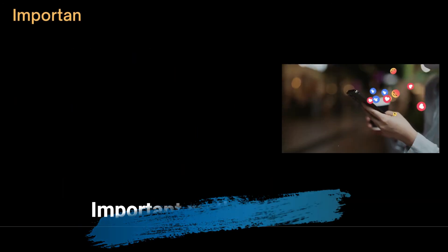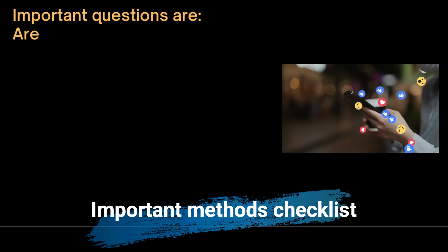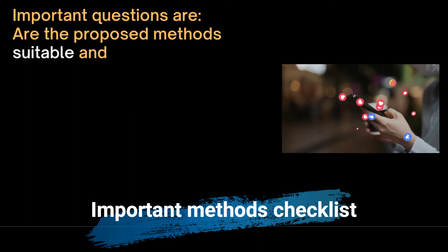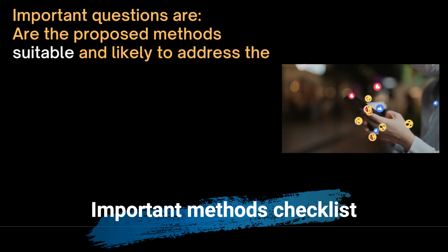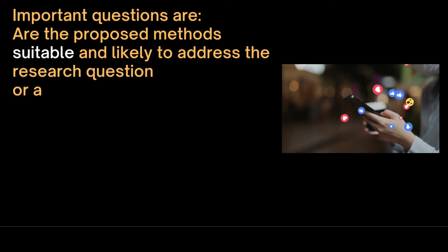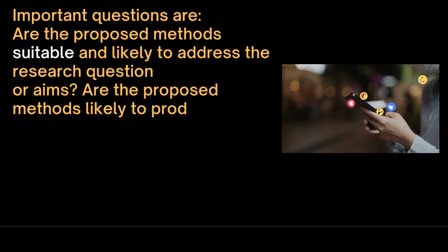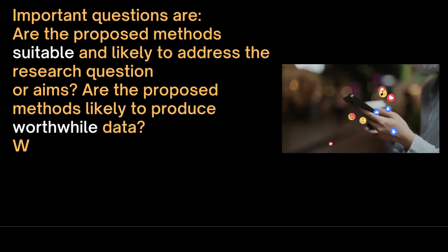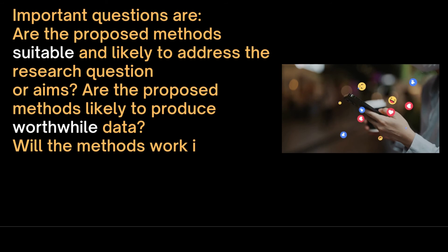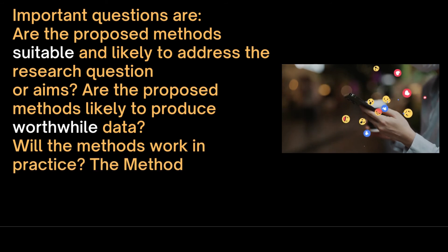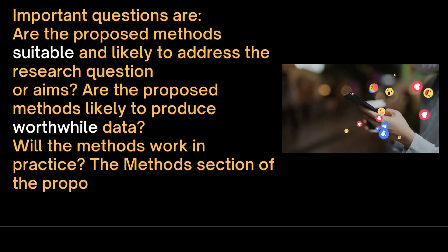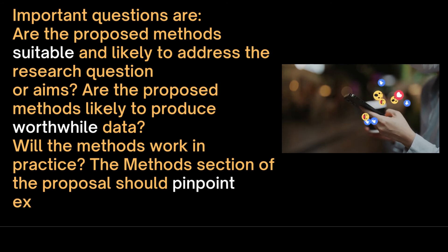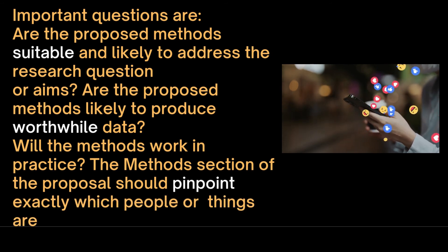Important questions regarding methods are: Are the proposed methods suitable and likely to address the research question or aims? Are the proposed methods likely to produce worthwhile data? Will the methods work in practice? The methods section of the proposal should pinpoint exactly which people or things are the object of the research.